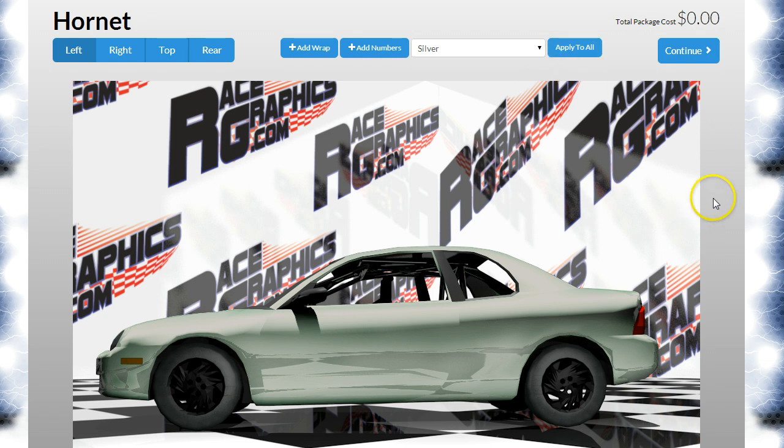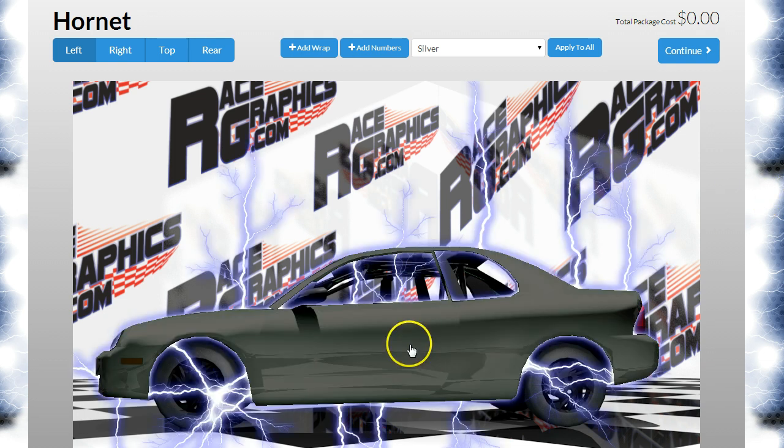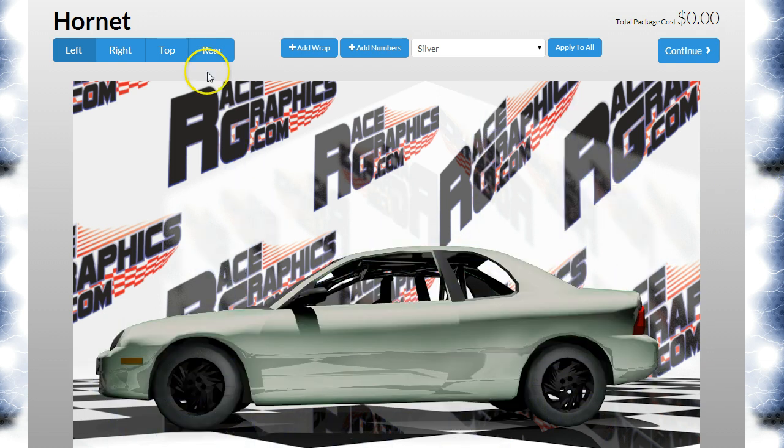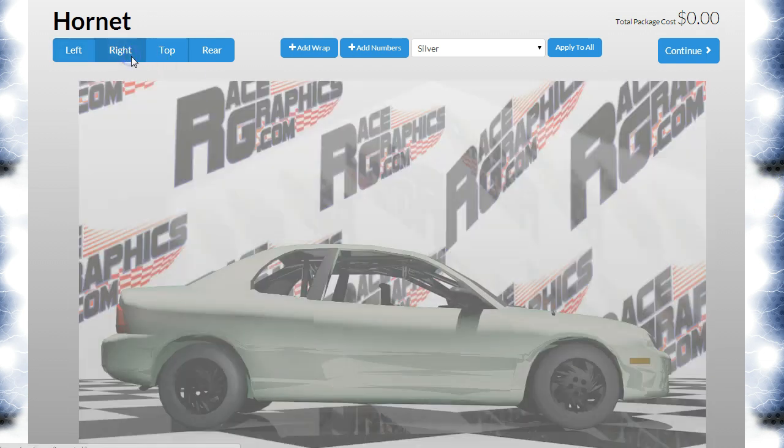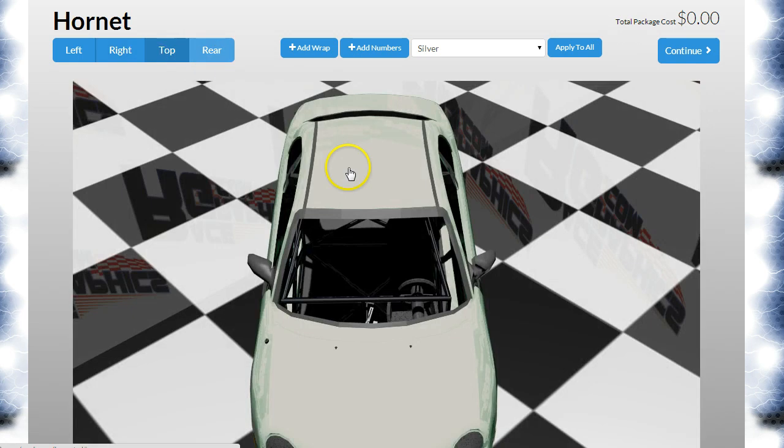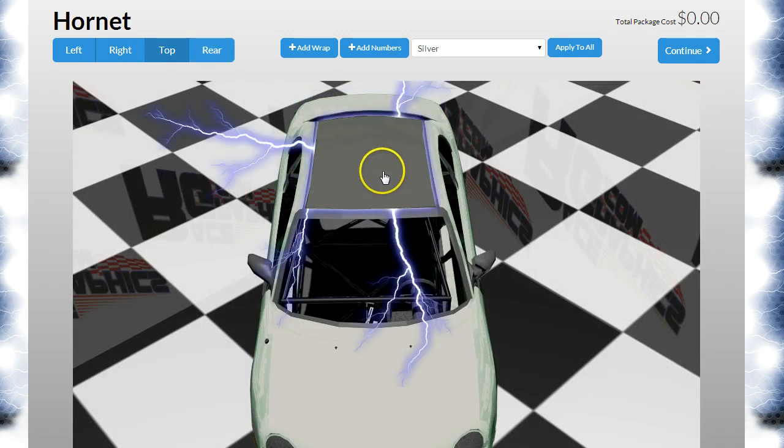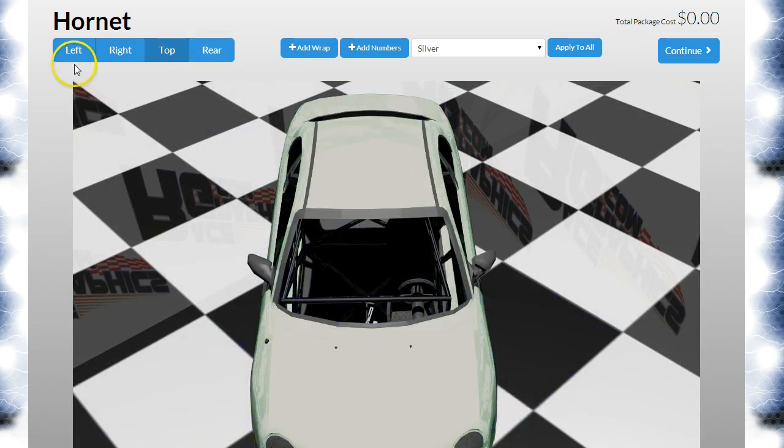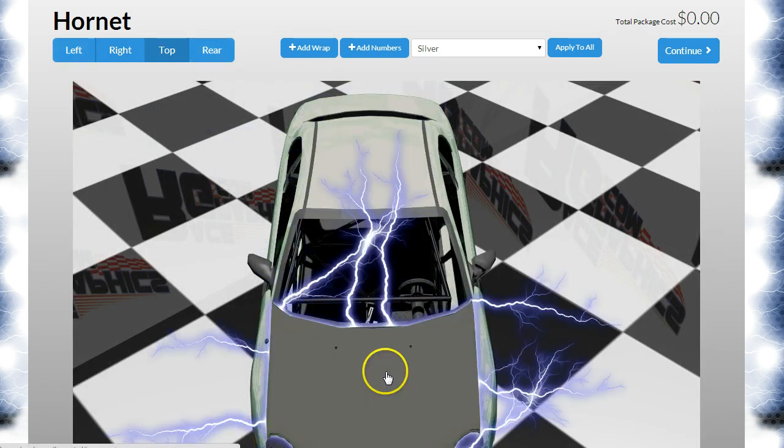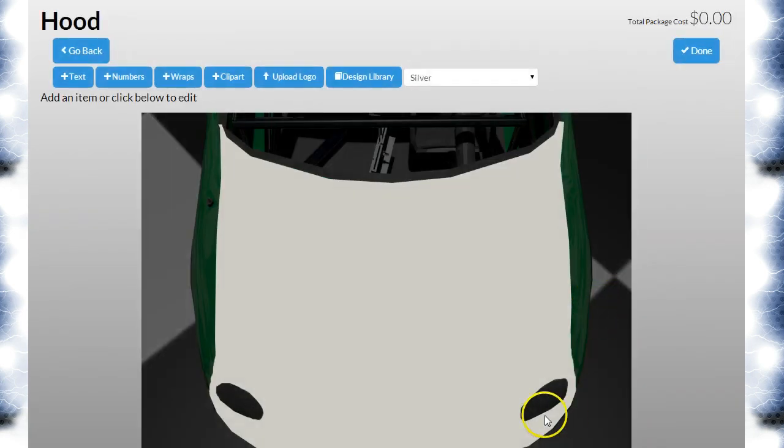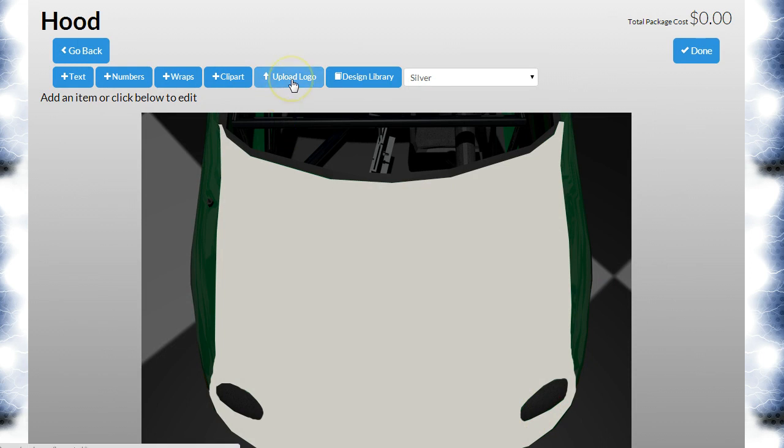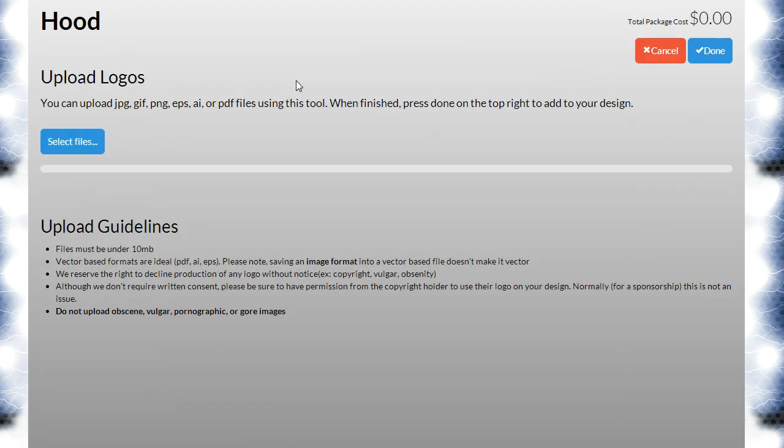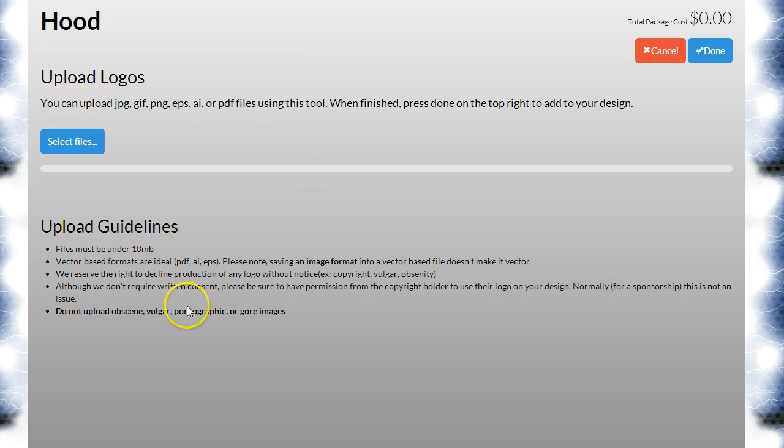With that being said, we're on the Hornet model here. The artwork is uploaded exactly the same on the entire website, so you can upload onto any page. Let's go to the hood and click on the upload logo feature. It gives you a brief description about what kind of file types you can upload—they need to be under 10 megs, vector-based like I said.